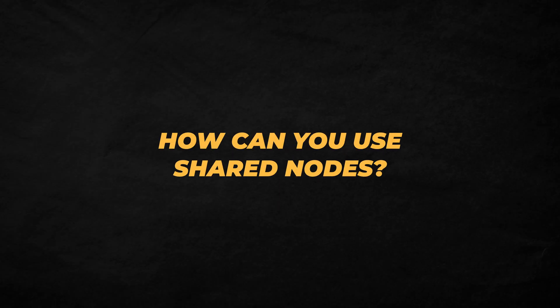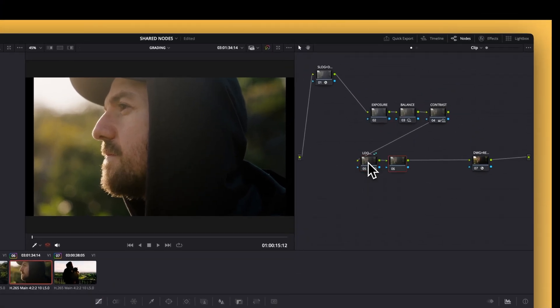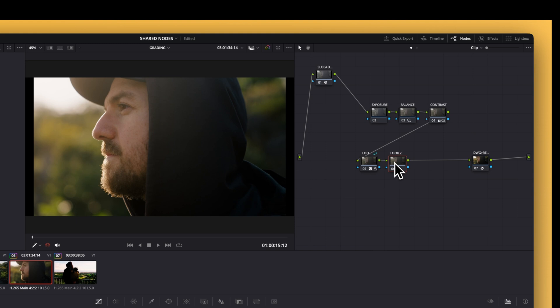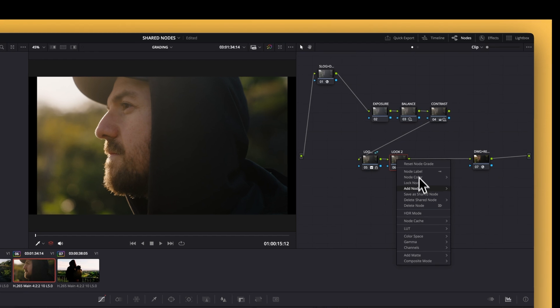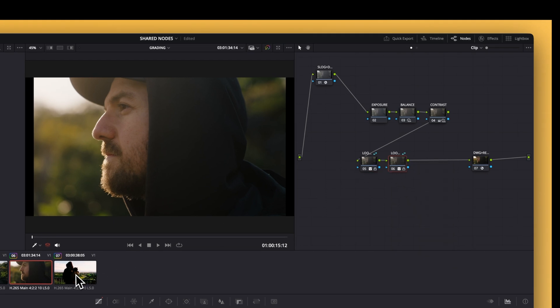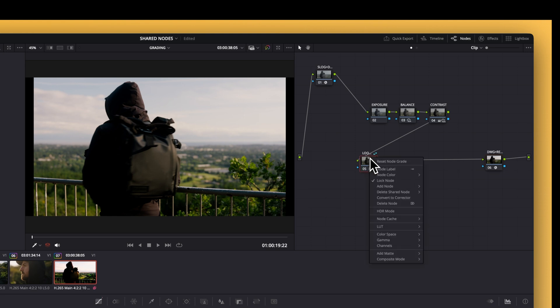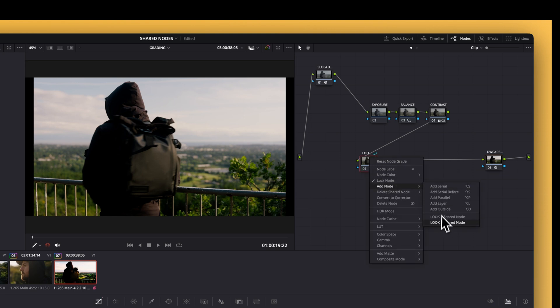Now that you know how shared nodes work and how they compare to other options, let me show you a few ways you might want to use them in your workflows. The most obvious one is for creative looks. I'll build my look in a few layers, splitting it into multiple nodes like 'look color' and 'look contrast,' or 'look one' and 'look two,' and then turn both of those into shared nodes. That way I can fine-tune them separately if I want to push the vibe of a scene or pull it back. And because they're shared, those changes update automatically on every clip that uses them. I've still got the flexibility to choose on each clip whether it runs through that look the same way, or if I need to do something slightly different.